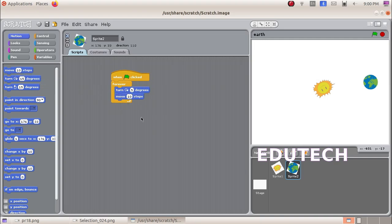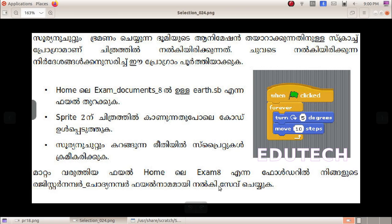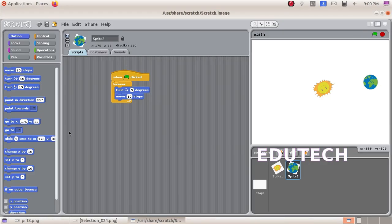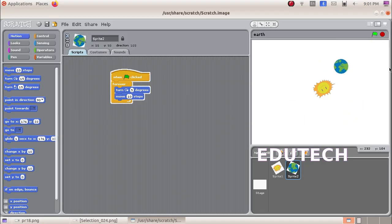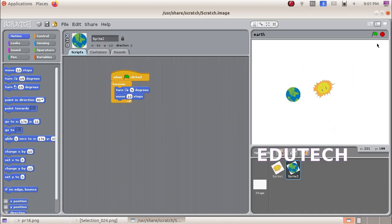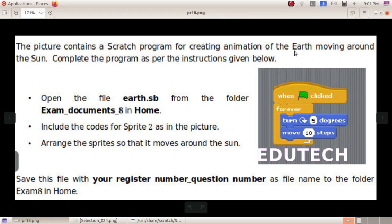Now we click on the flag to run the program. We can see the animation of the Earth moving around the Sun.